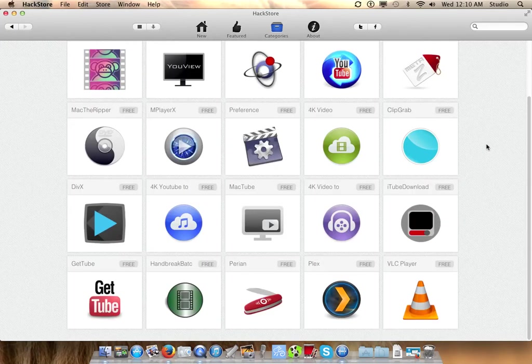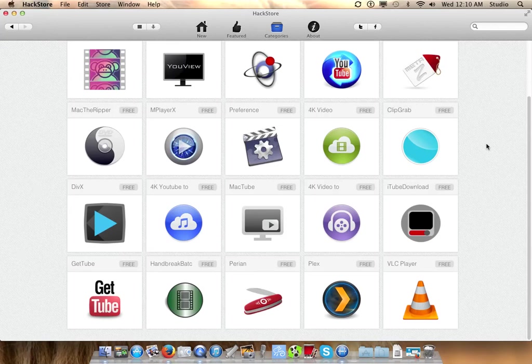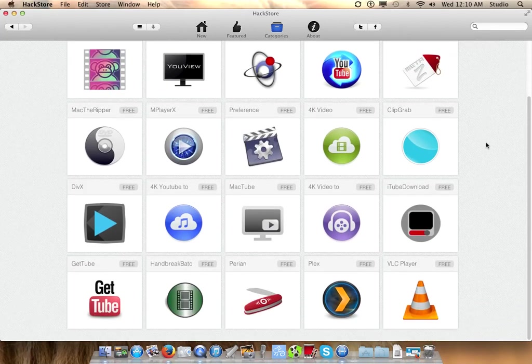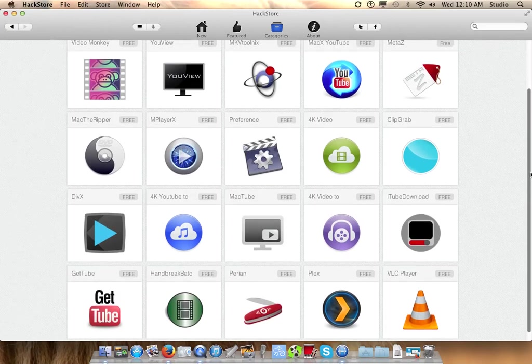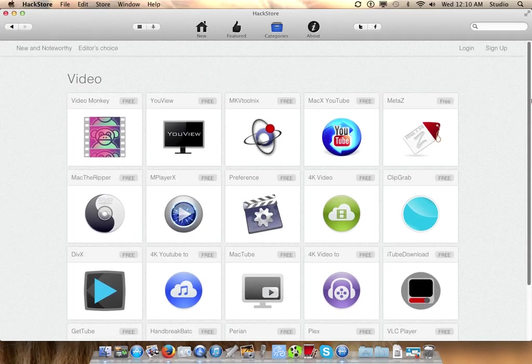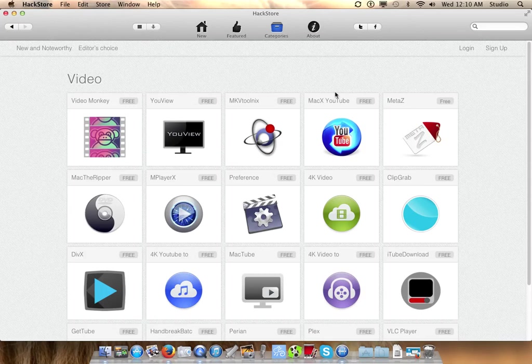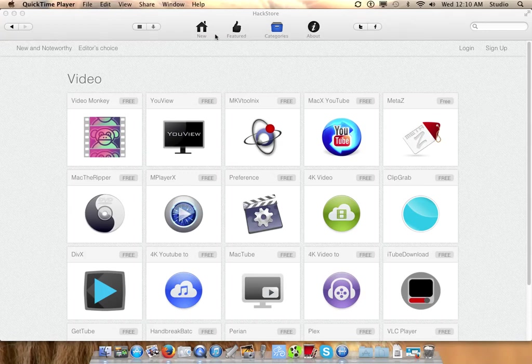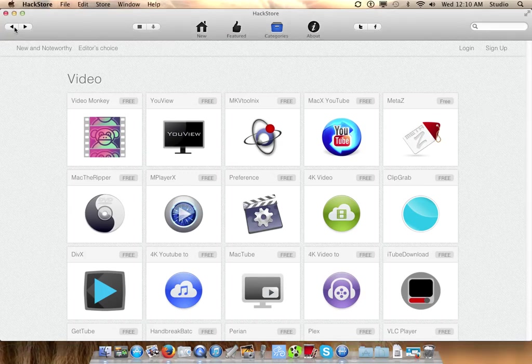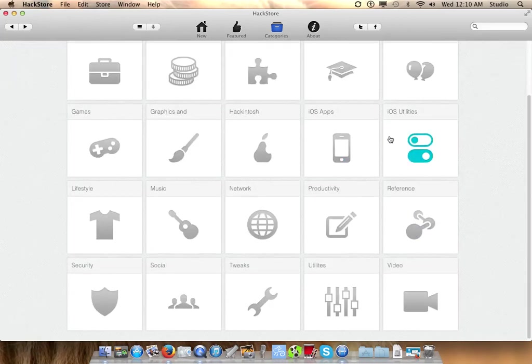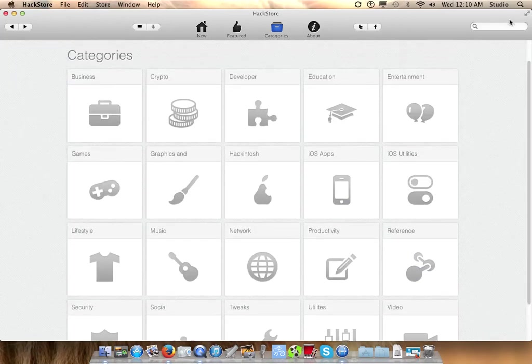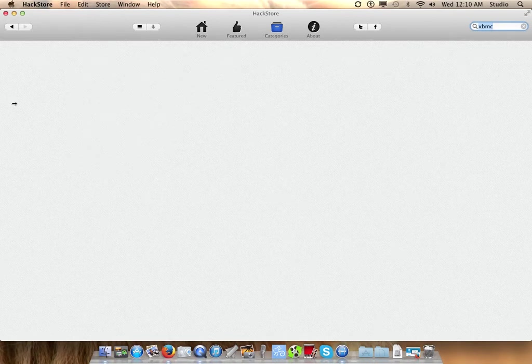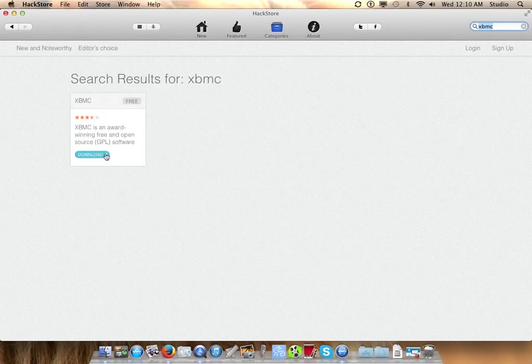I don't see XBMC - that should also be in video because the app is here. What we could do is look for all the apps. You can also just search for something like XBMC.